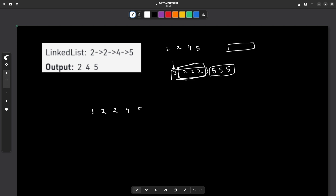Let's say this is our complete linked list. We have a previous pointer P and a current pointer C. Since the previous pointer is initially null, I would not do anything — I would just move on to the next element and also update the previous pointer. Now my previous pointer becomes the first node and my current pointer moves to the second node. Since my previous pointer now has an actual value, I will try to compare the previous and the current pointer.